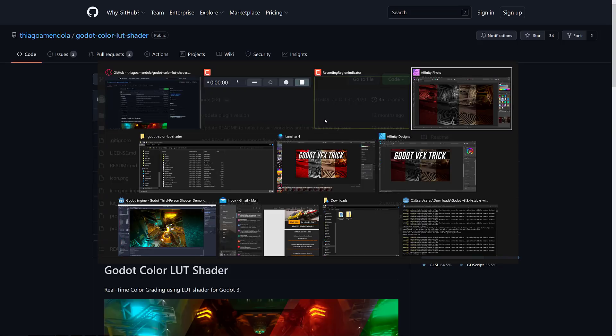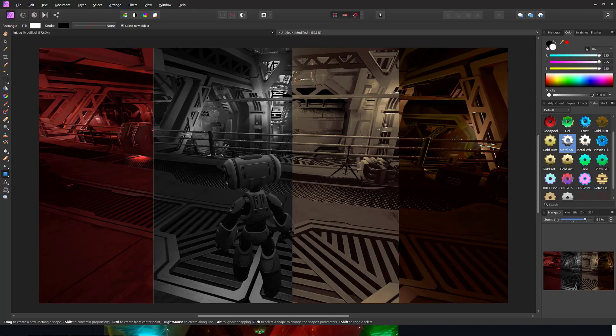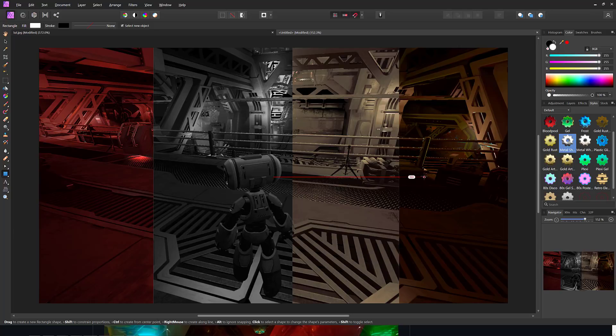So first off, let's show you a real-world example, and that is the thumbnail for this video. Here is where we started. Basically, I ran the demo in four different modes, four different LUTs or lookup tables active, and took screenshots of them and sliced them vertically.